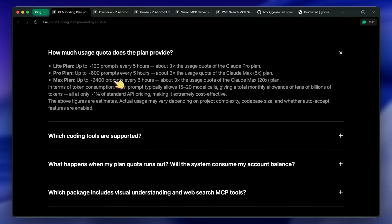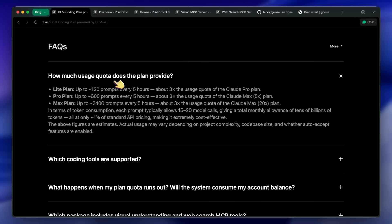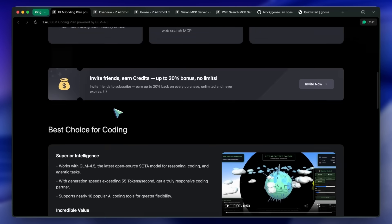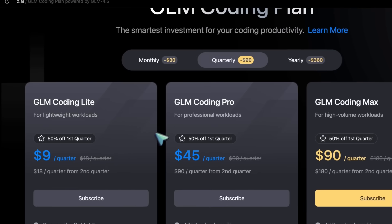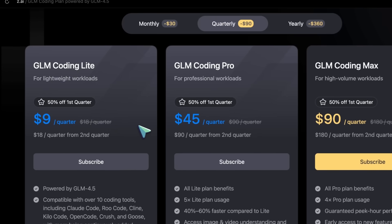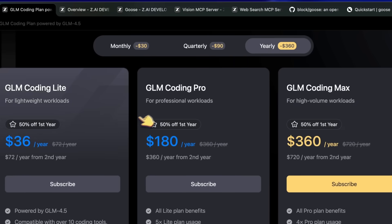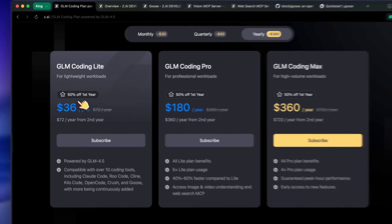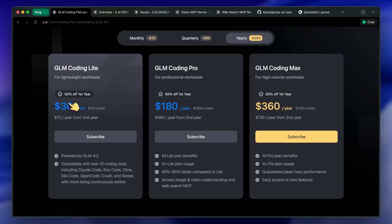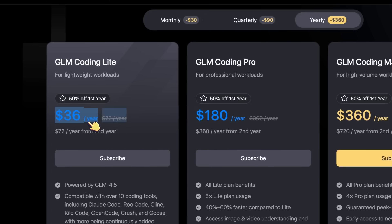Also, they seem to have introduced quarterly and yearly plans as well. Those basically give you the first term, whether quarterly or annually, for the same initial discounted price. So if you choose the $3 plan and prepay the annual subscription, then it costs only $36 and not $72, which is an awesome deal.